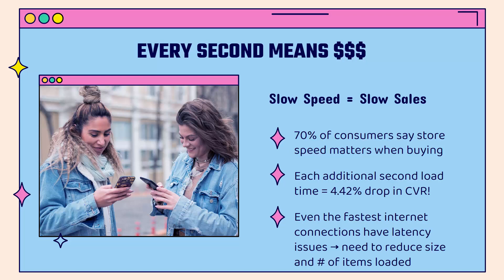70% of consumers say that store speed matters when they're making their buying decision. And did you know that even the fastest internet connection speeds have latency issues?